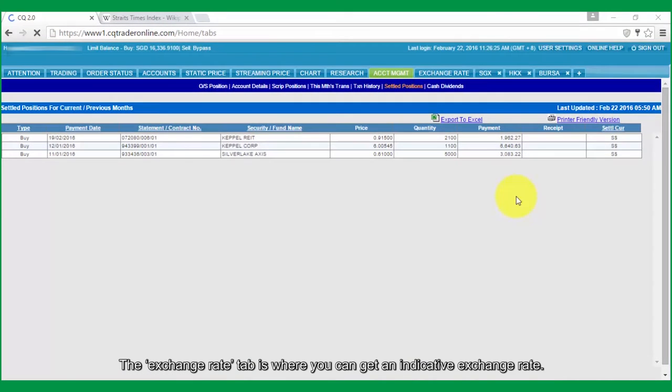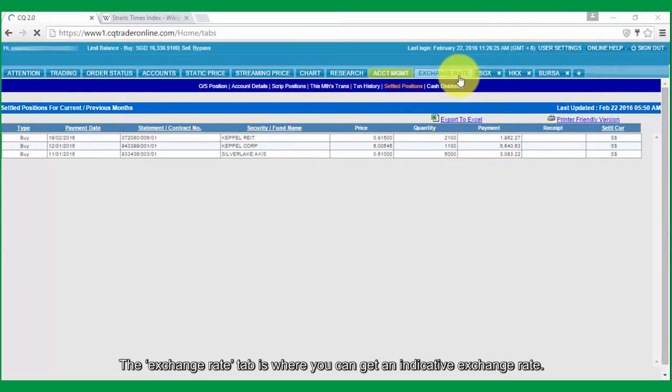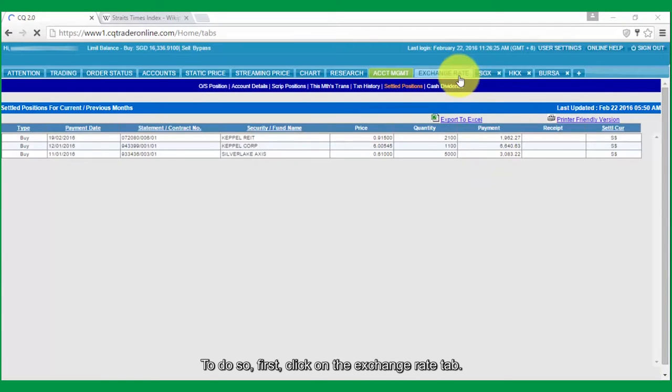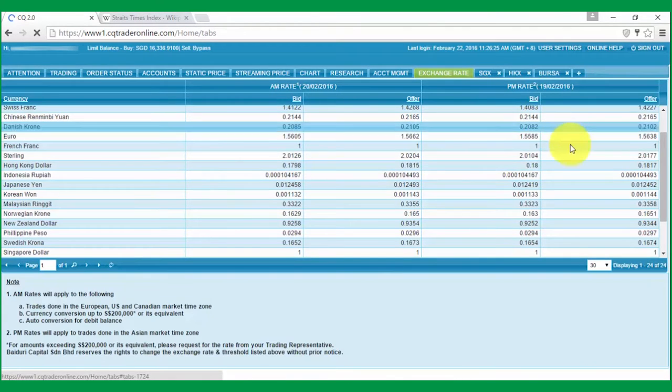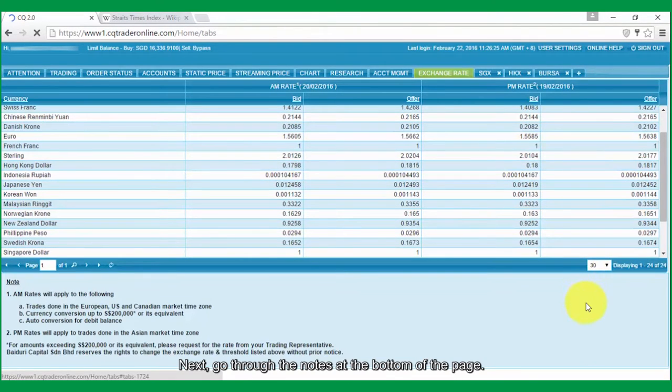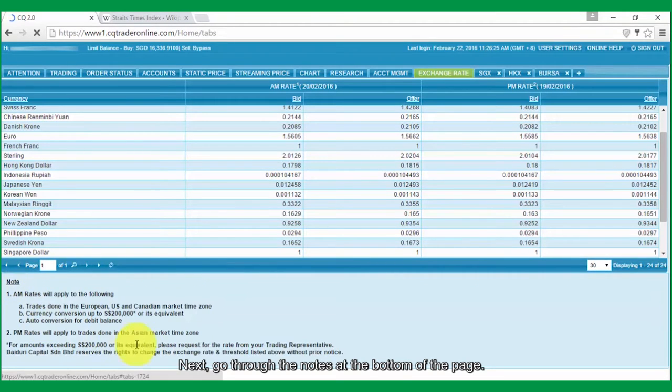The Exchange Rate tab is where you can get an Indicative Exchange Rate. To do so, first click on the Exchange Rate tab. Next, go through the notes at the bottom of the page.